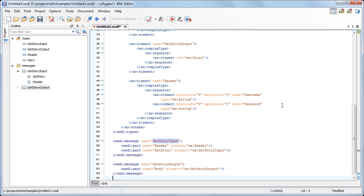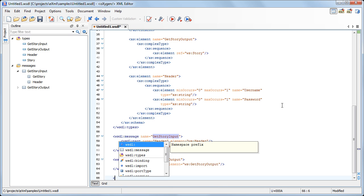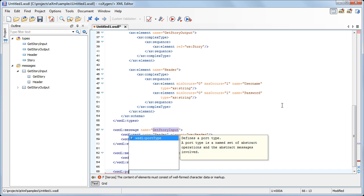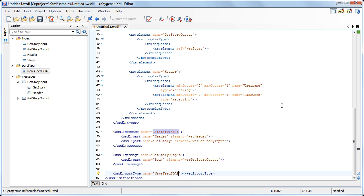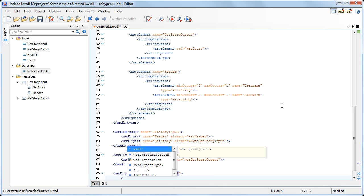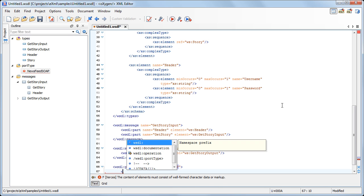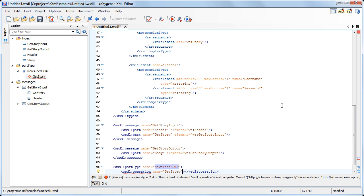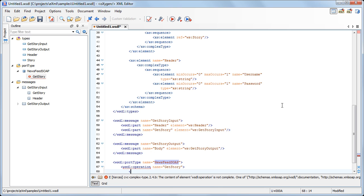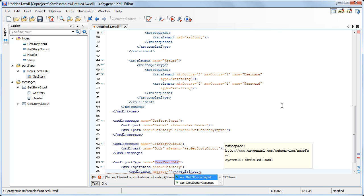After we create the messages, the next step is to create a port type which defines the abstract operations that can be performed by the web server. Now we create the getStory operation. This is a request-response operation, which means that the service receives a message and sends back to the client a response. Note that when we edit the value of the message attribute, the Oxygen Content Completion Assistant proposes the messages which are already defined.